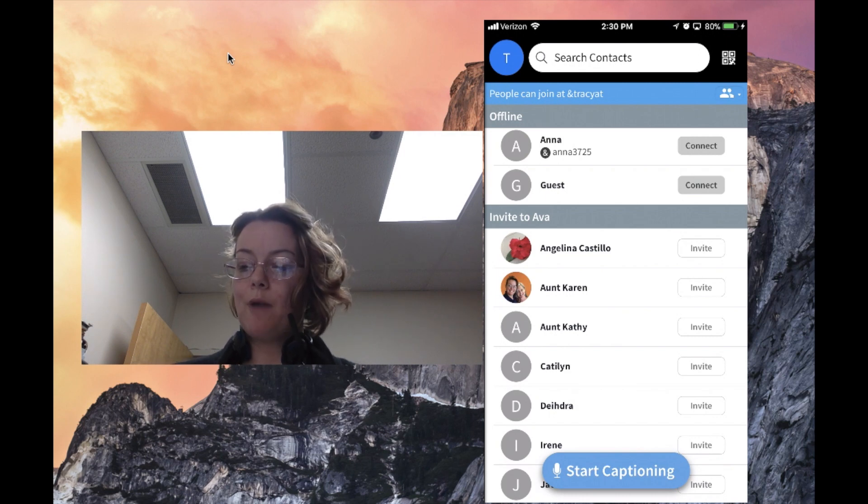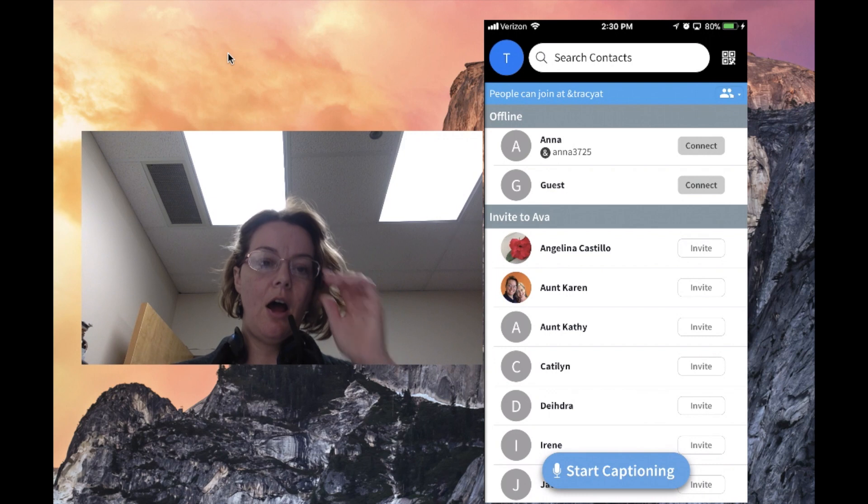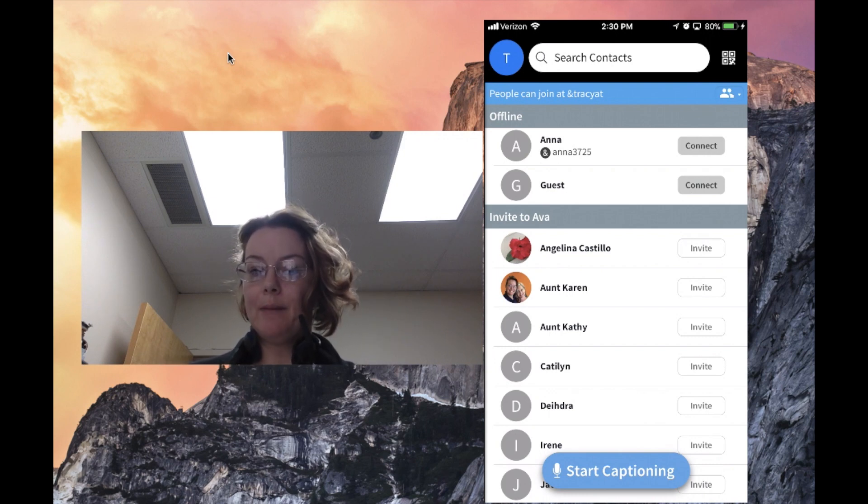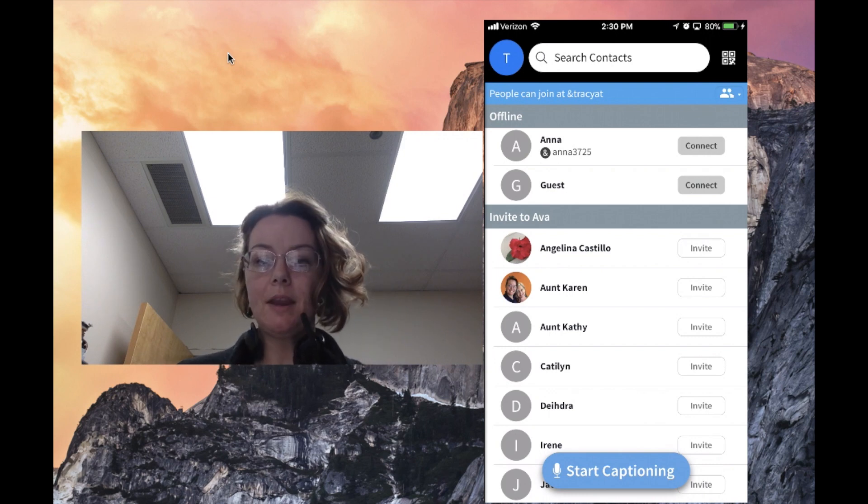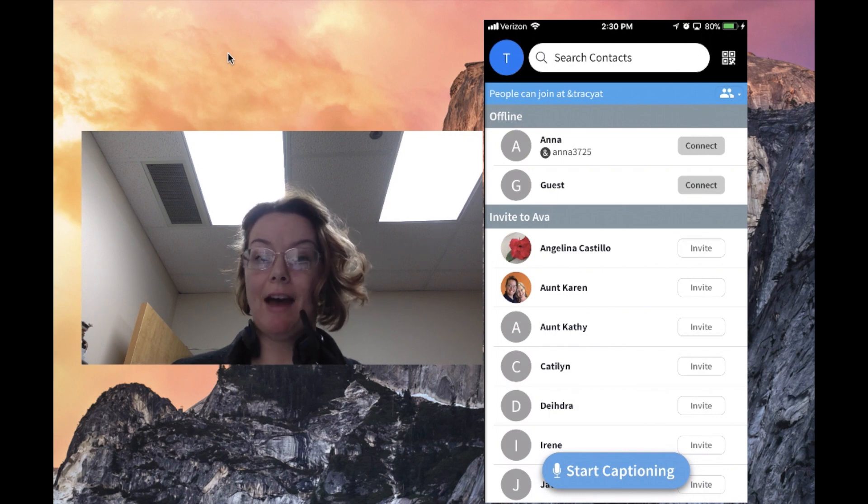If I want to start a conversation with someone, I would press start captioning. Now, mind you, I've noticed this is really fast.